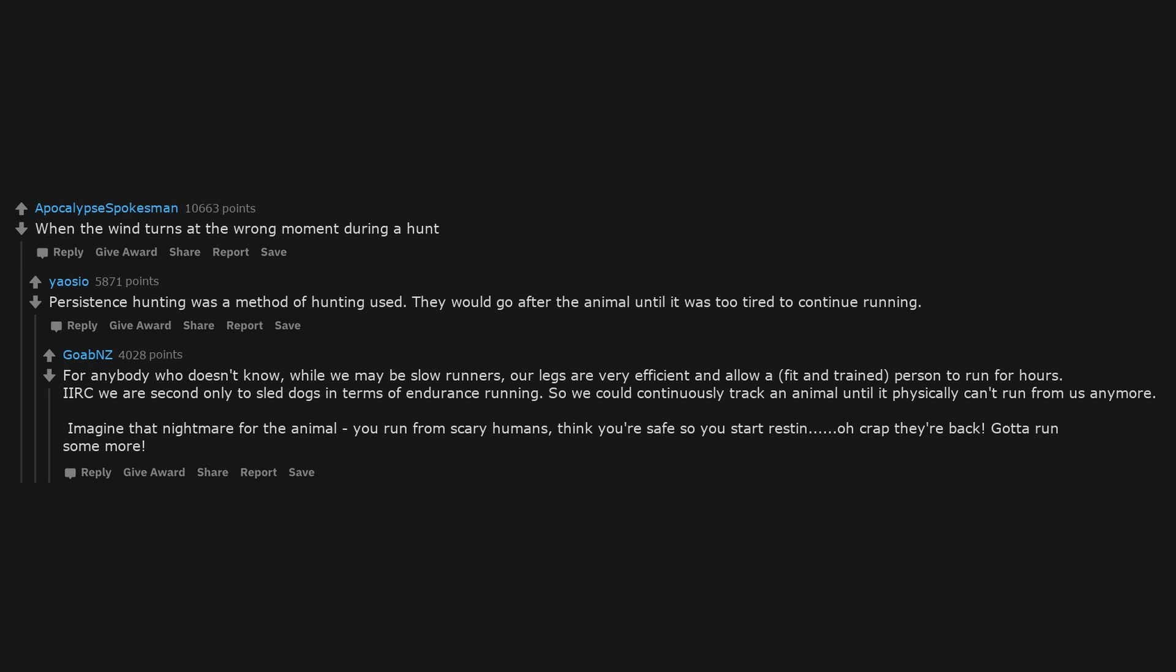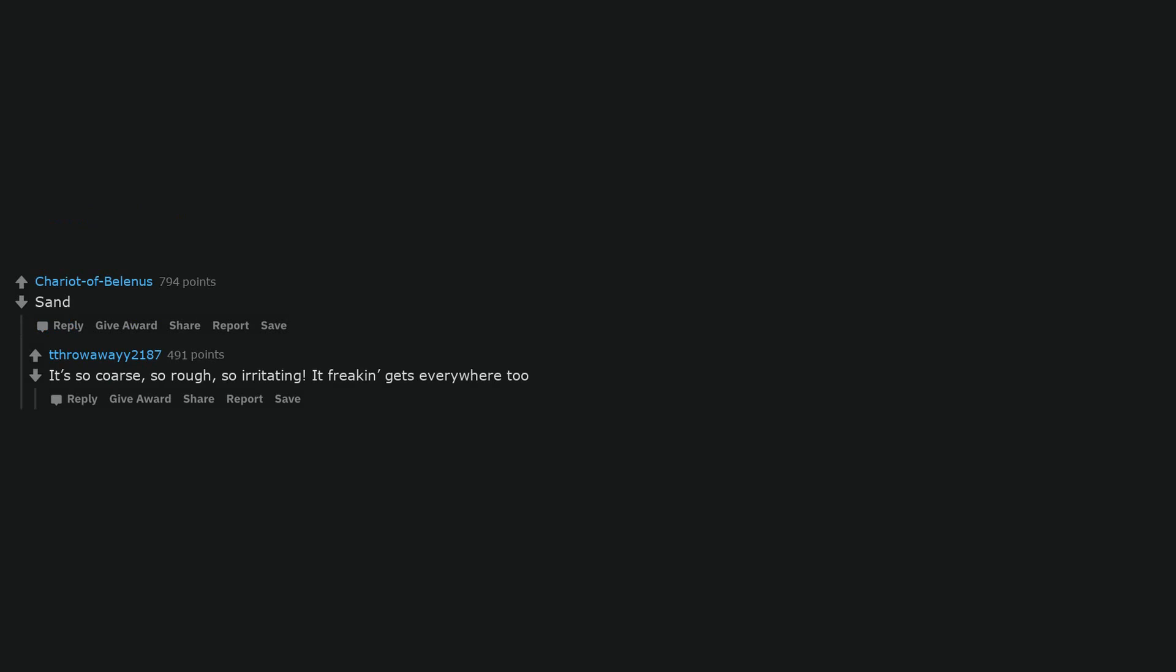Imagine that nightmare for the animal. You run from scary humans, think you're safe so you start resting. Oh crap, they're back. Gotta run some more. Sand. It's so coarse, so rough, so irritating. It freaking gets everywhere, too, especially when you don't have pants.